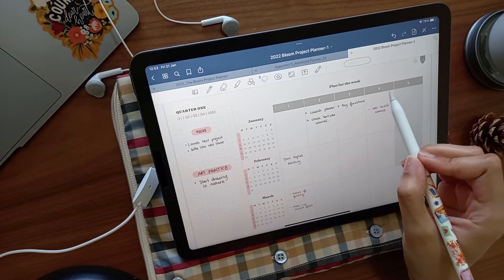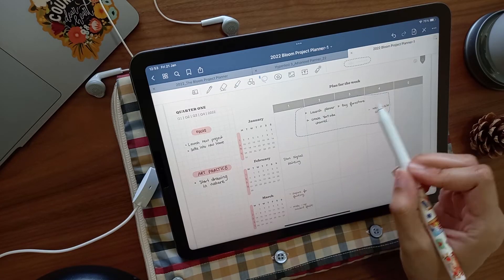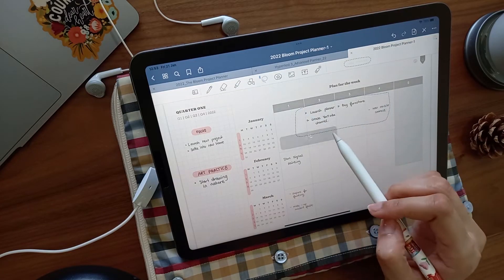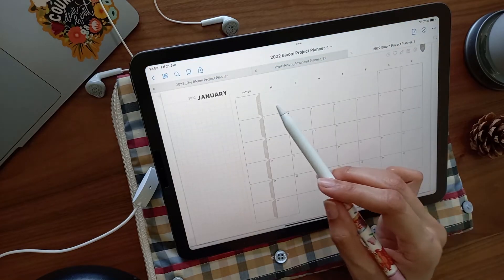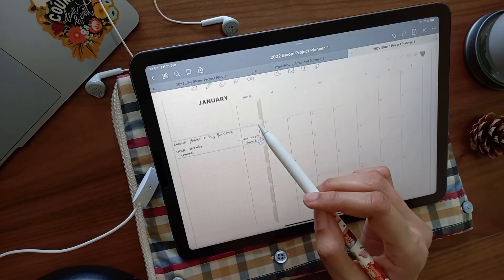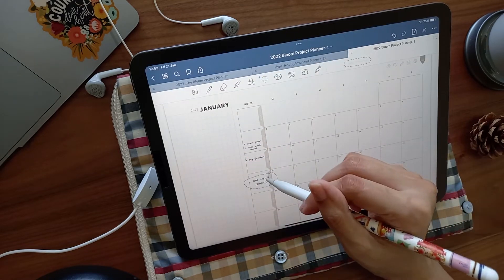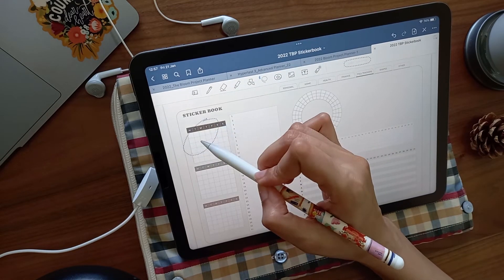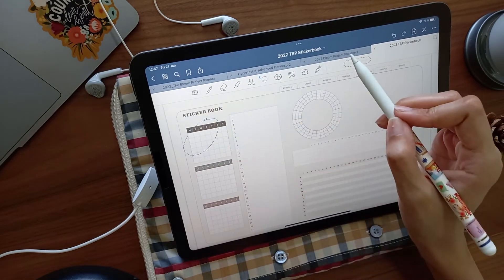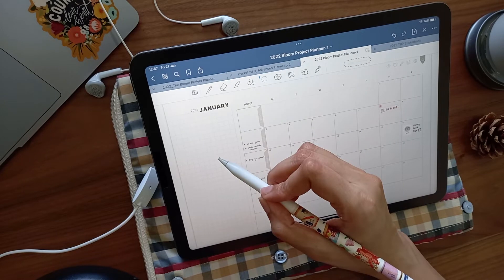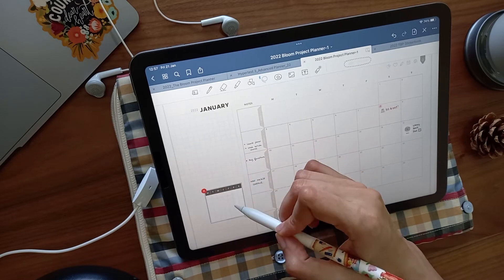Once I have a rough task list on the quarterly page, I bring this over to my monthly calendar and utilize the space for notes. I also use the space on the left to add more trackers from the widgets that come with this planner.